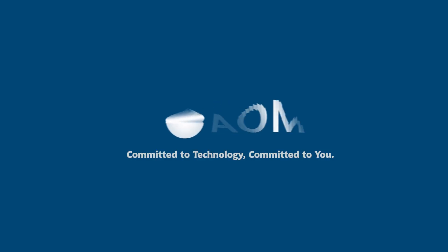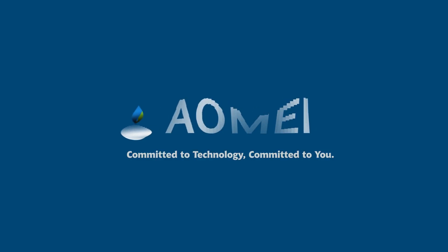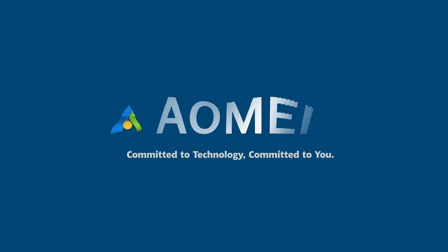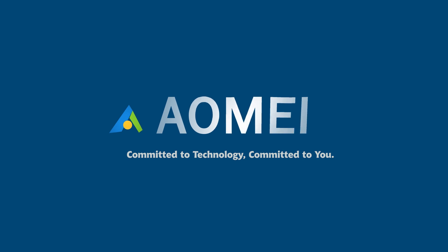Welcome to AOMEI. We're here to share tech knowledge with you. Let's get our journey started.